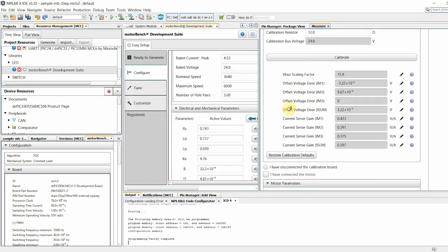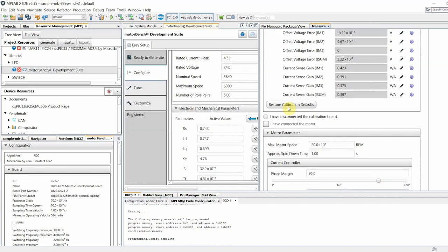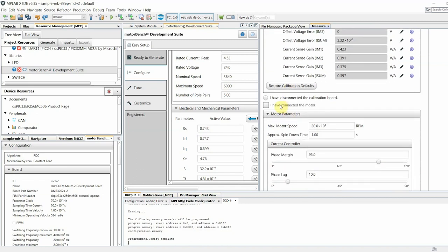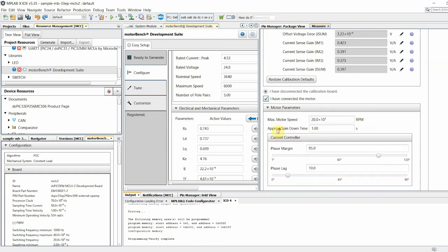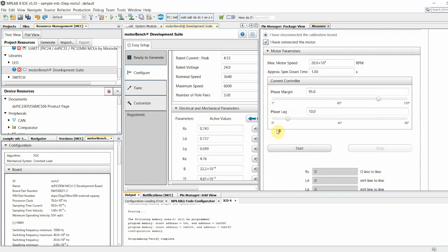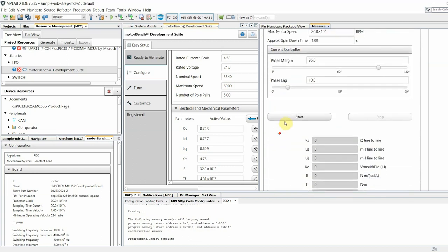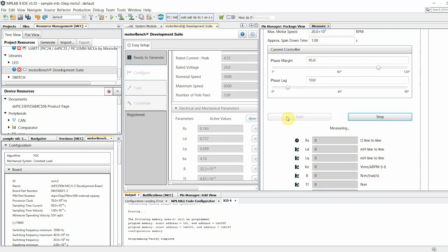To run motor parameter measurements, connect to the motor instead of the calibration resistors. Mark your hardware changes in the Measure pane by selecting I have disconnected the calibration board radio button and I have connected the motor checkbox. Verify the max motor speed, spin down time, and current controller settings and click Start.